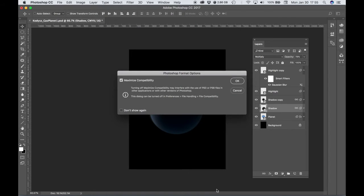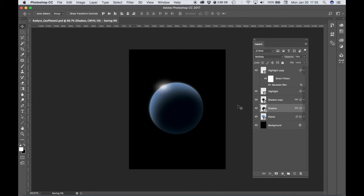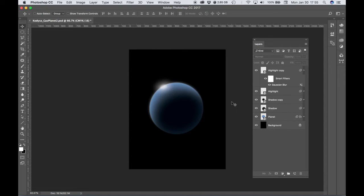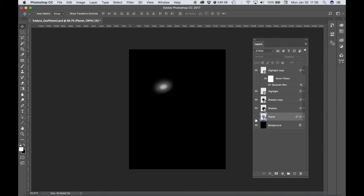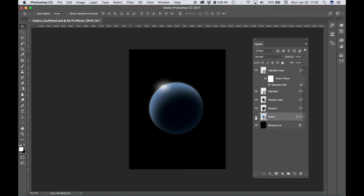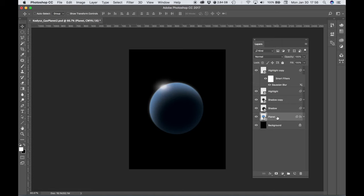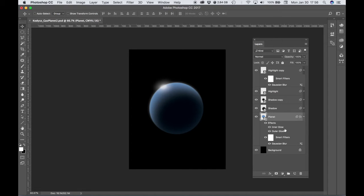Okay, so now we're on our second planet. Let's choose our planet layer. We can see that if we toggle the visibility, the planet turns on and off. We have a smart layer here, so we have our smart filters and effects.